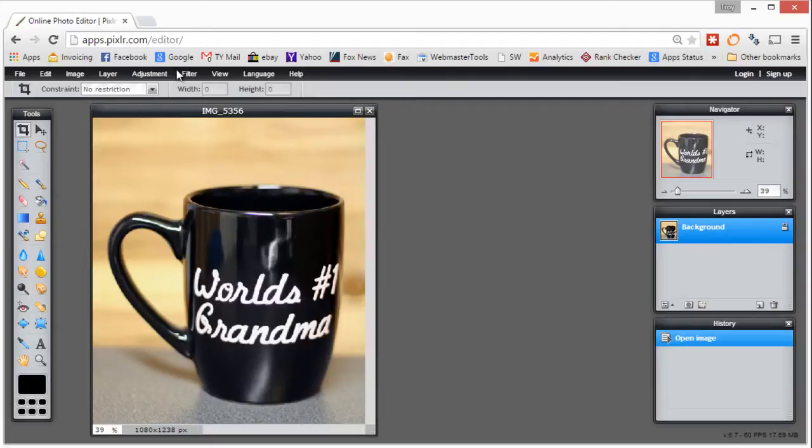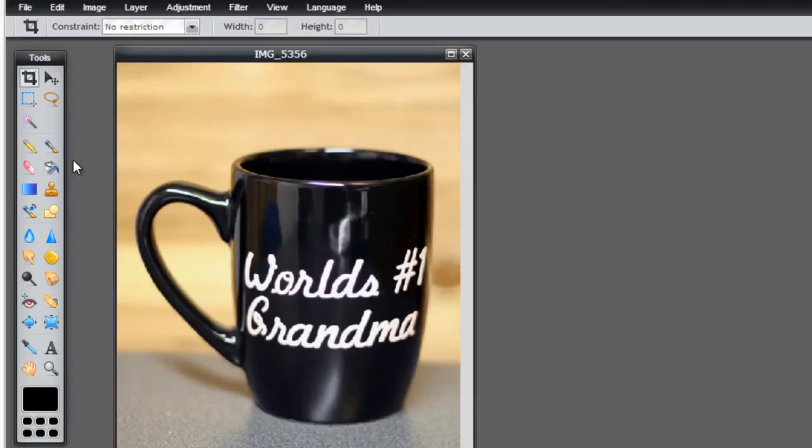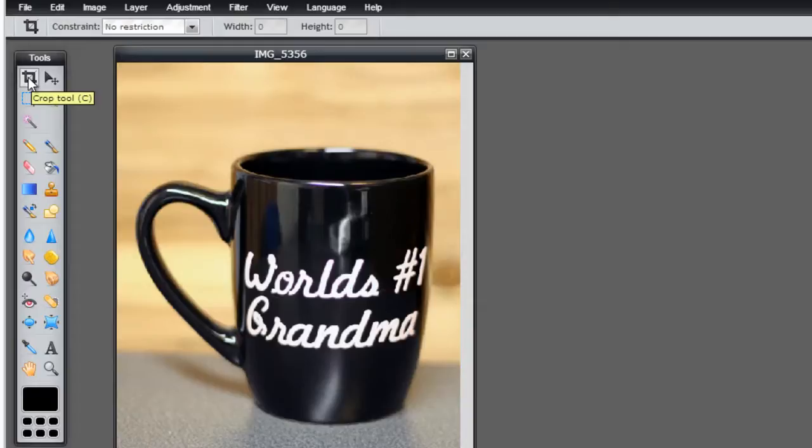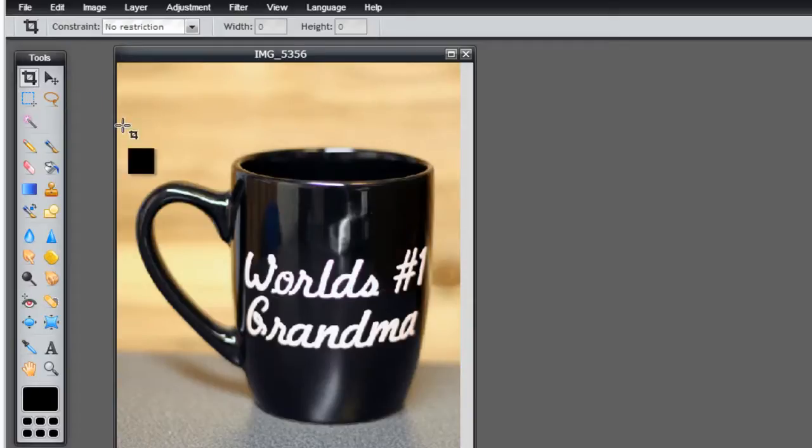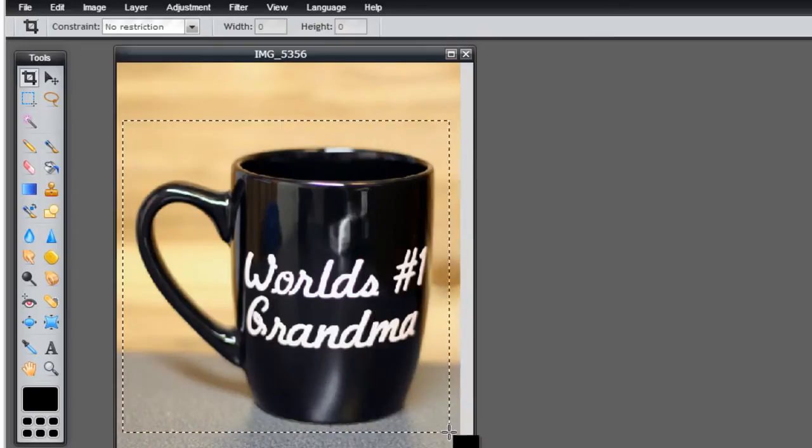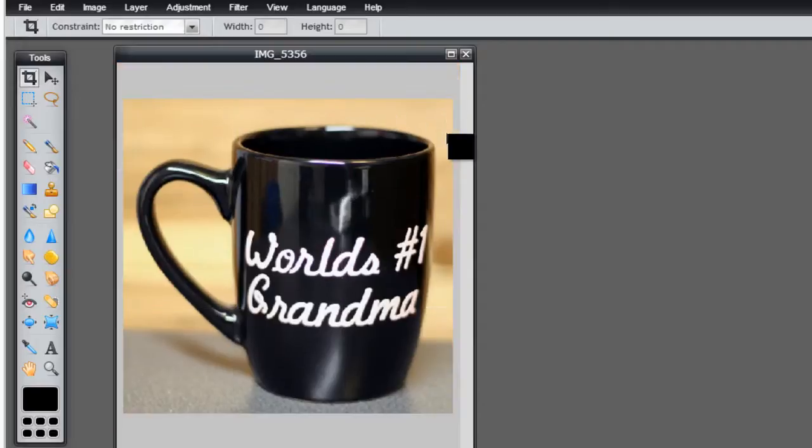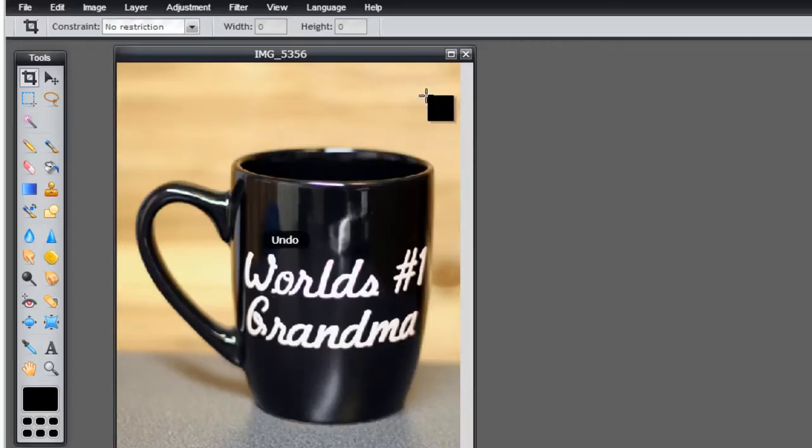We're going to do a quick tour of the toolbar over here on the left. Starting at the top is the crop tool, which can be used to trim down your image. If I choose the crop tool and draw a box around our image, you'll see we get a bounding box. When we hit enter it will apply and crop the picture down to the size we want.